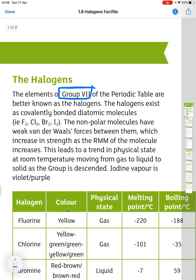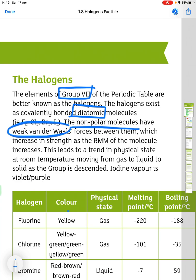The halogens are group 7 of the periodic table. They exist as covalently bonded diatomic molecules such as F₂, Cl₂, Br₂ and I₂. These non-polar molecules have weak van der Waals forces between them, which increase in strength as the relative molecular mass of the molecule increases. This leads to a trend in physical state at room temperature, moving from gas to liquid to solid as the group is descended.